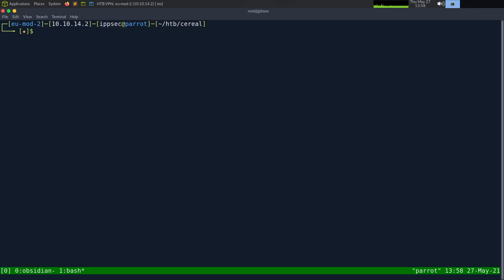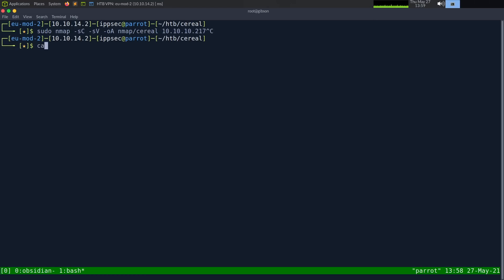With that said, let's jump in. As always, I'm going to start off with nmap — dash SC for default scripts, SV to enumerate versions, OA to output all formats, put it in the nmap directory and call it serial. The IP address is 10.10.10.217. This can take some time to run, so I've already ran it.